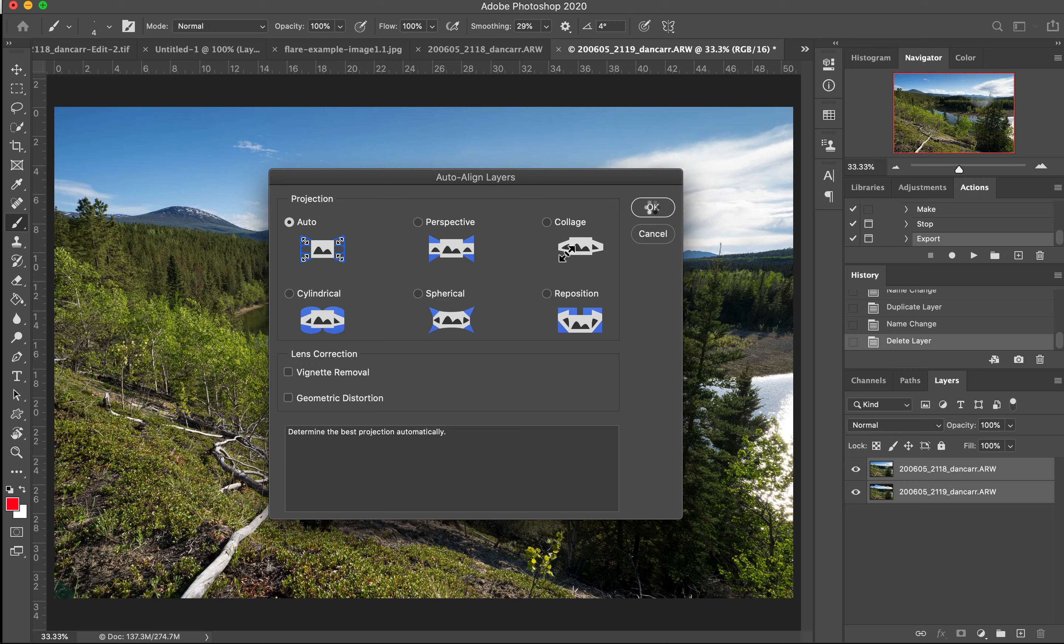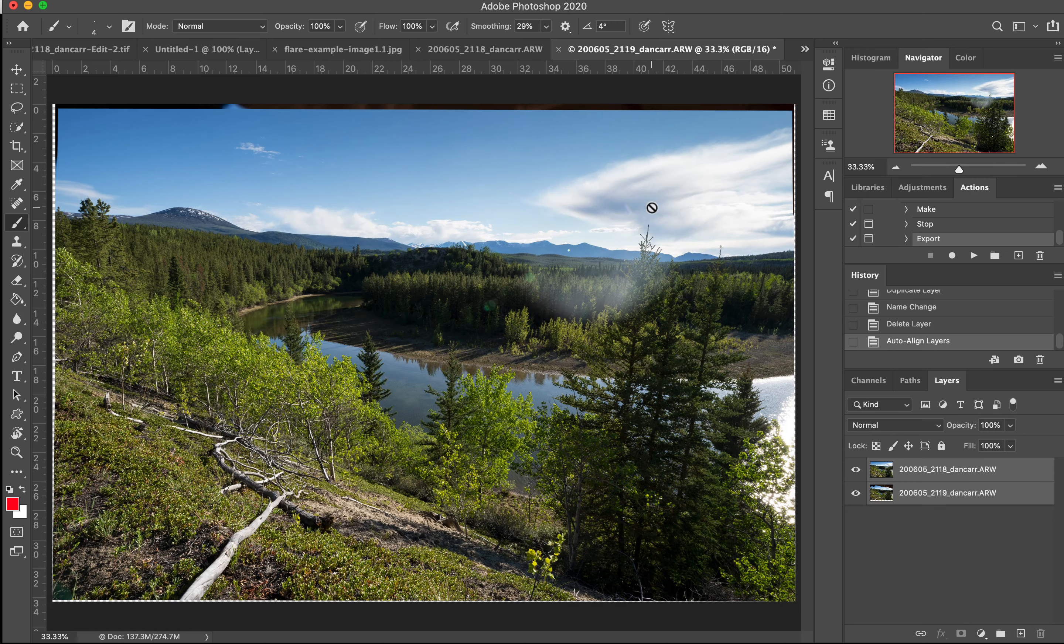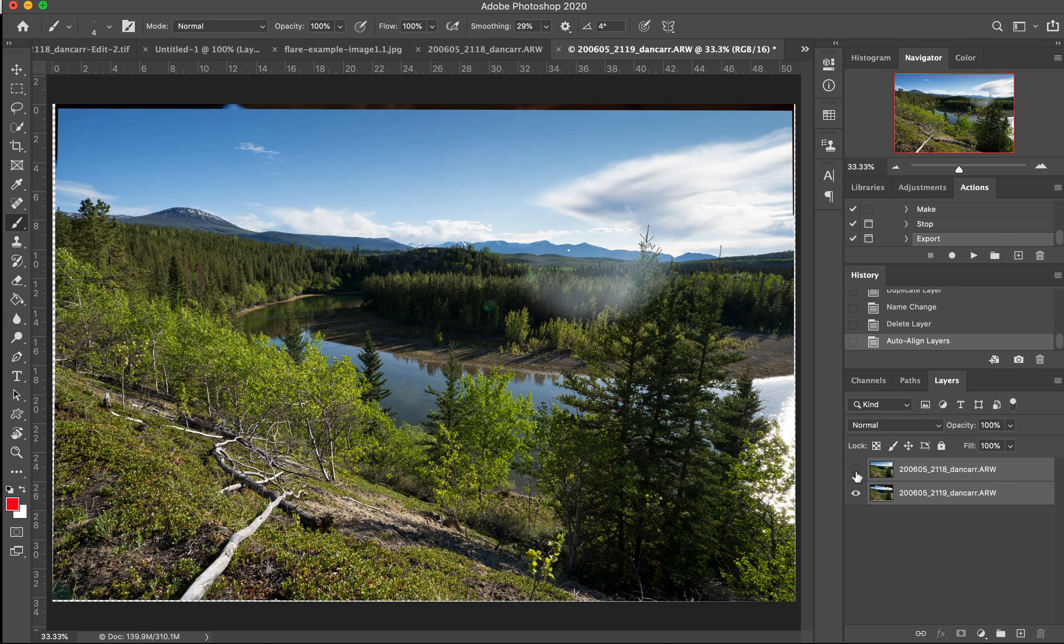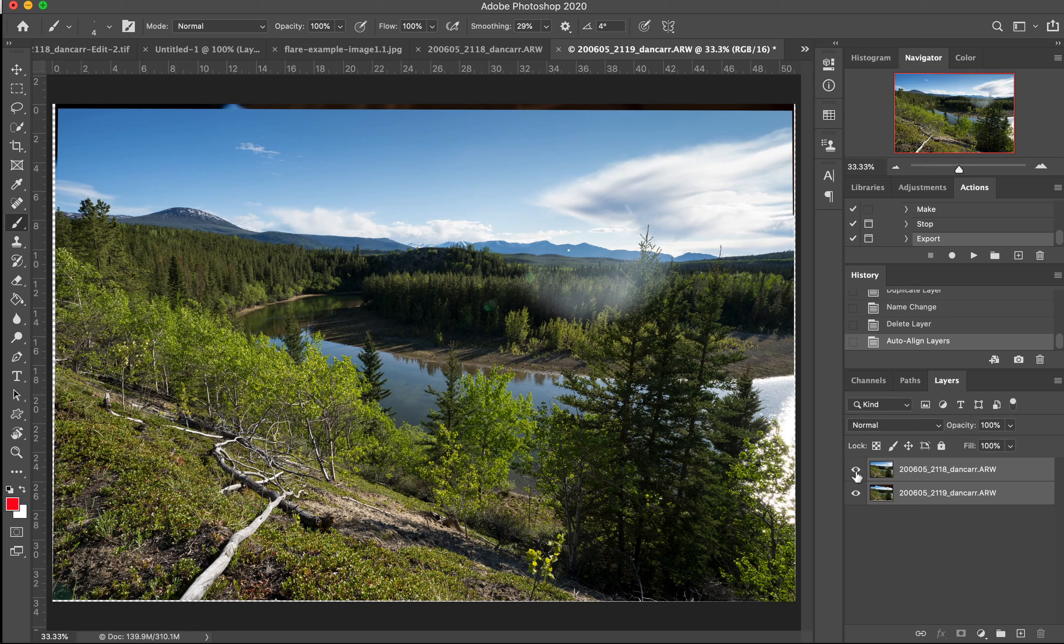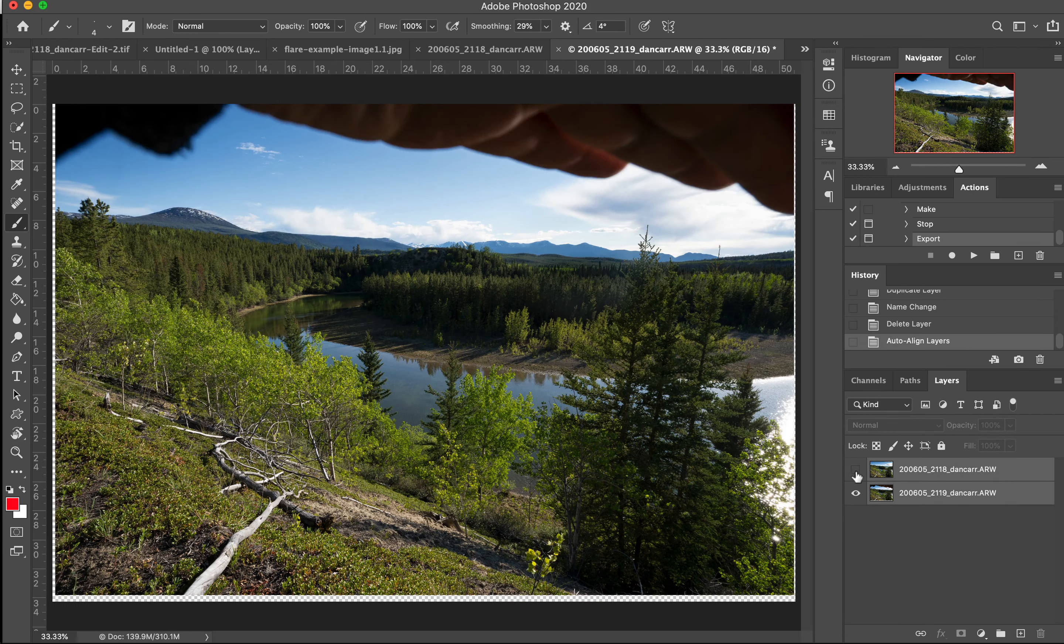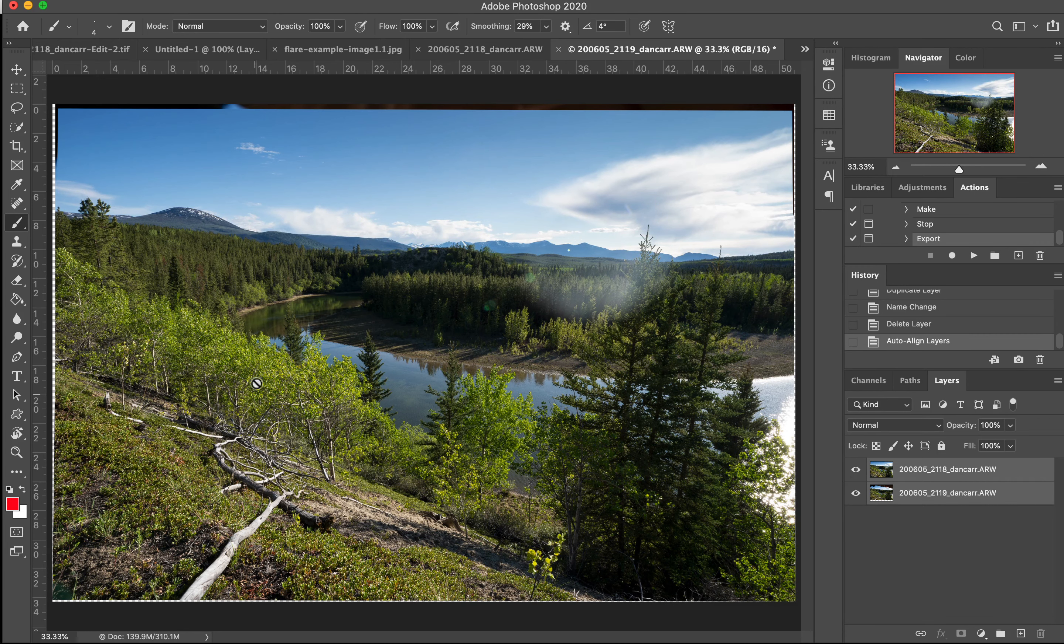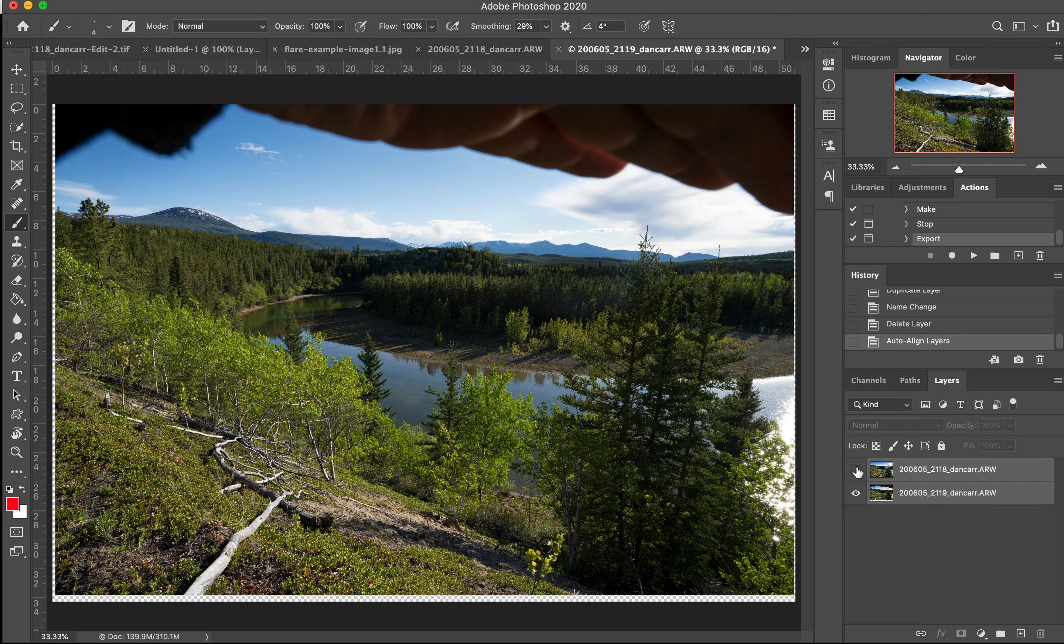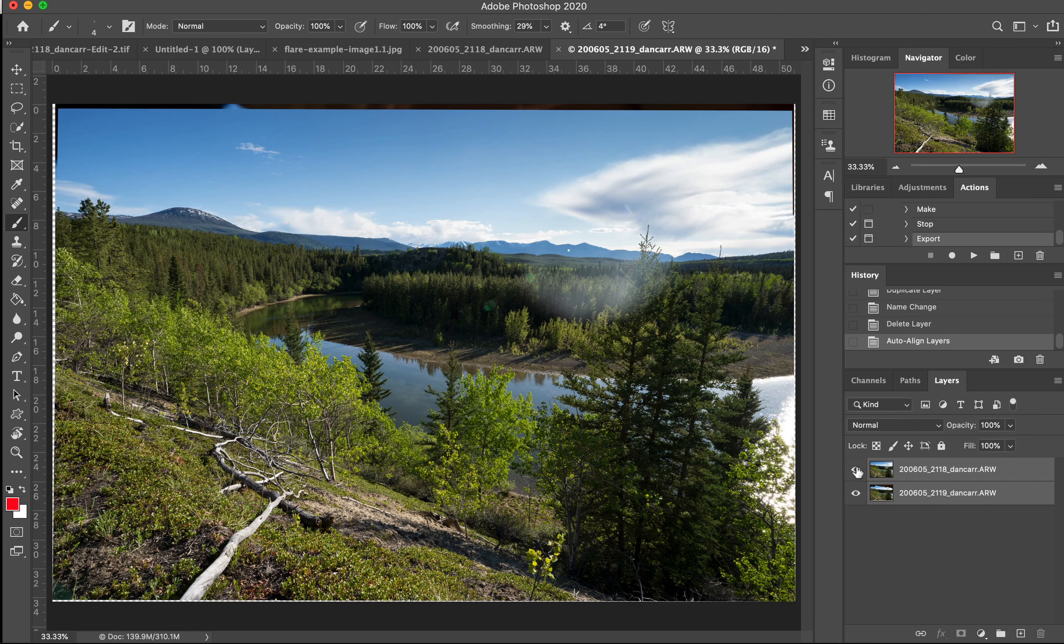And Photoshop is going to match those two images together to make sure they are perfectly stacked on top of each other. If I turn one of the layers on and off, you can see that it has done a pretty good job there. We've got some movement in the trees, so obviously things look a little different, but essentially it has lined everything up.